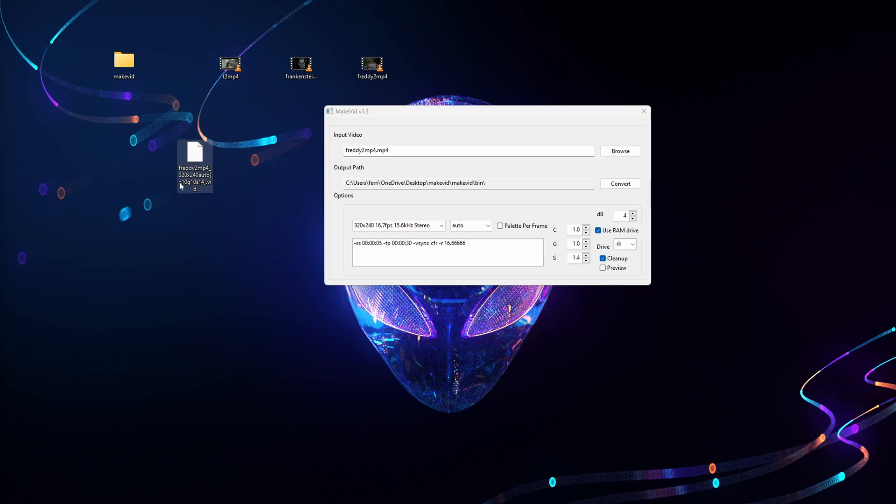So once it's finished, as you can see we've got a vid file. So what I done on my SD card was just made a separate folder called video and just put all the files into that, making it easier to navigate. So that's us all done with the PC side of things. Now we'll head back over to the Next and play some video files.